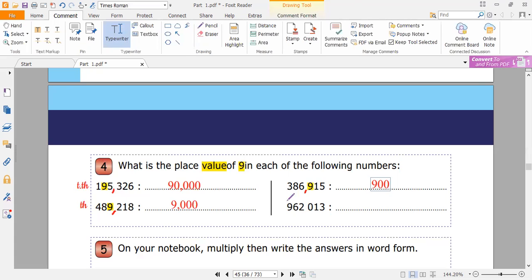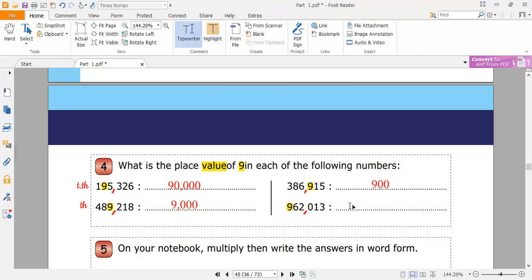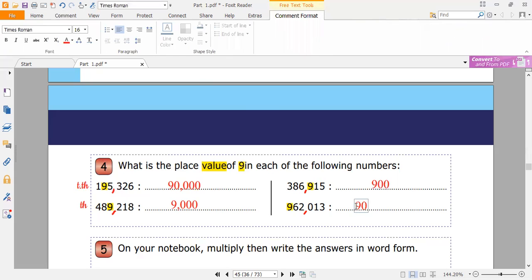The last one: 962,013. Where is the nine here? Ones, tens, hundreds, thousands, ten thousands, hundred thousands. So I find the nine here in the hundred-thousands place. I will write nine and five zeros — one, two, three, four, five — because nine here is in the hundred-thousands place.